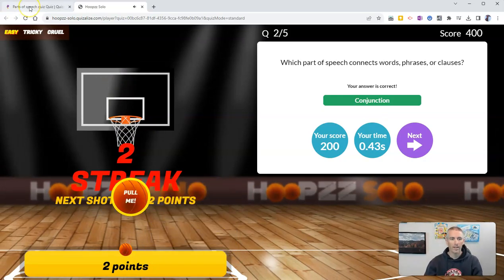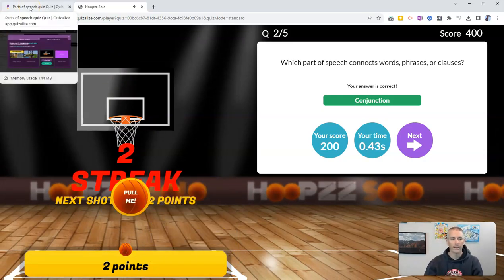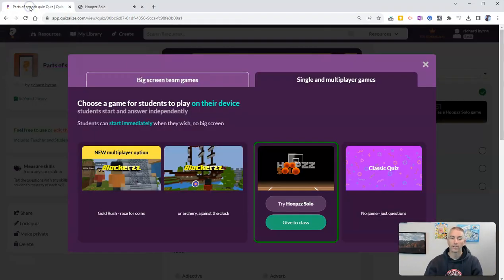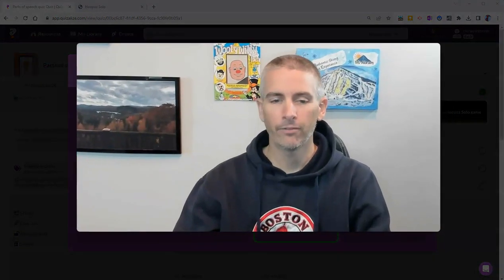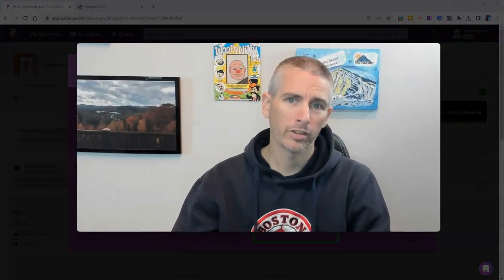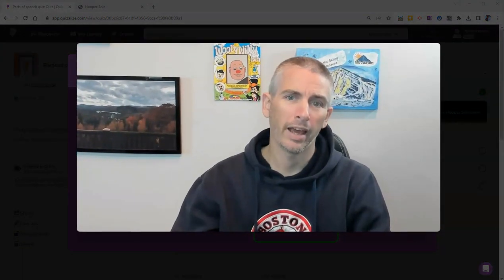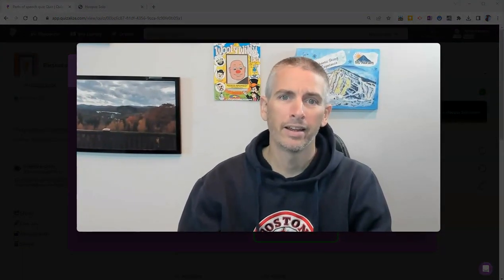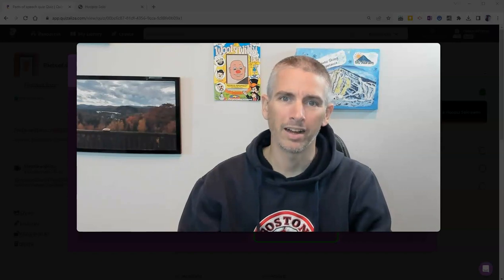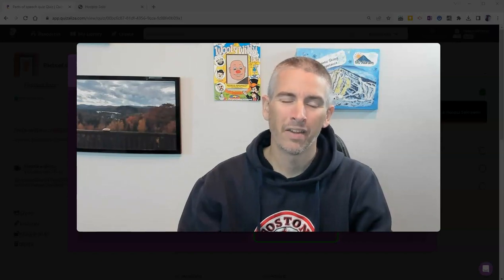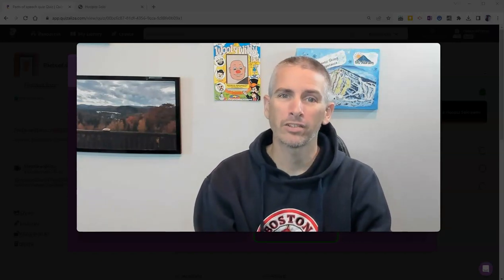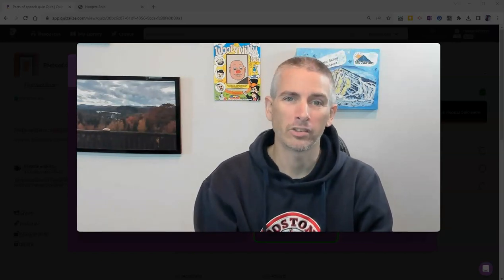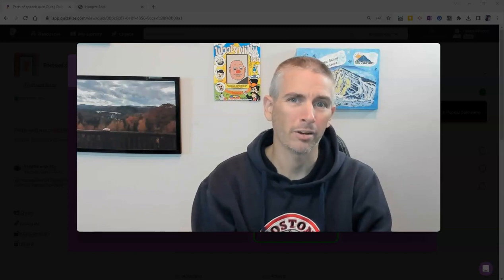So that's how I can create quickly a fun review game for my students by using AI and Quizizz. As always, for more things like this, please subscribe to my YouTube channel.